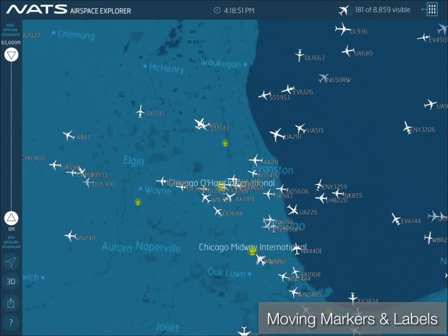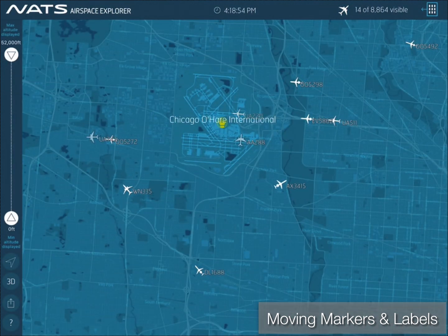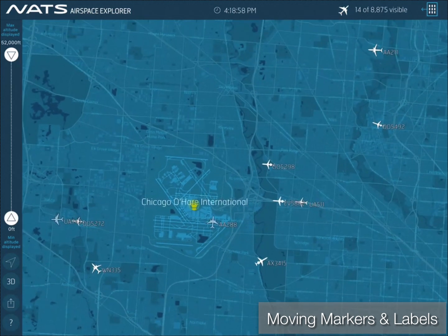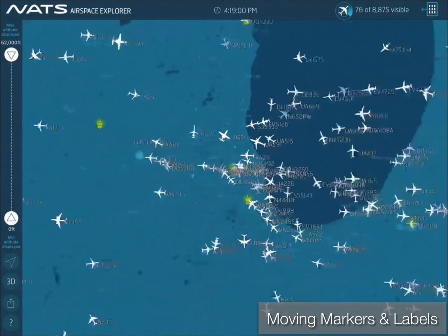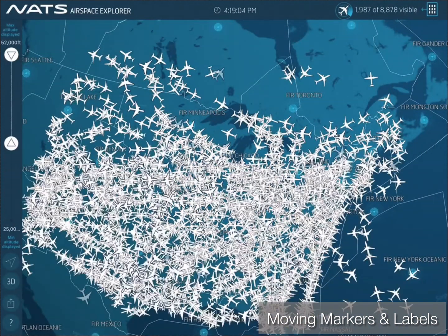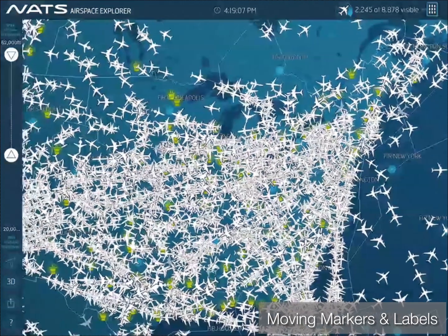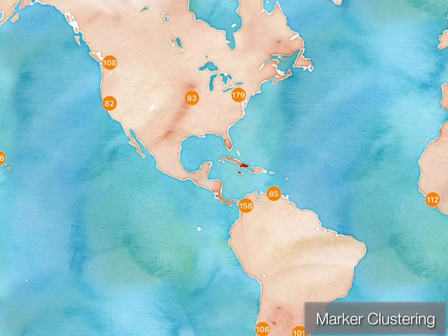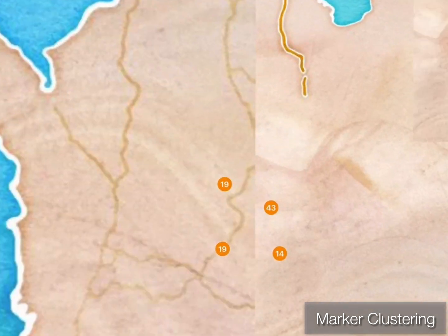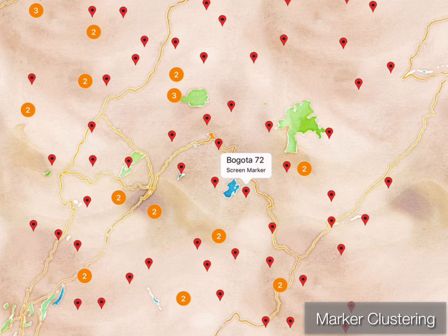Speaking of the UK, here's an app from the National Air Traffic Control System in the UK — they're like the FAA. They're using WhirlyGlobe-Maply for their Airspace Explorer app, and it can display a ton of planes while moving at once using shaders. We can also do marker clustering on the fly. Marker clustering is fun to look at.